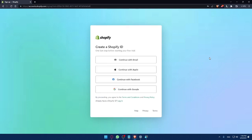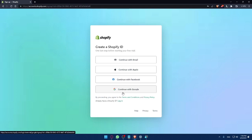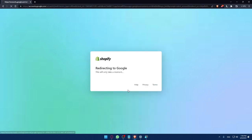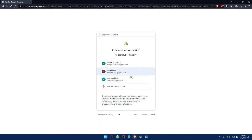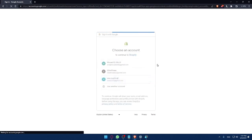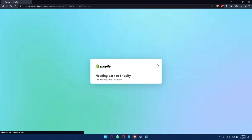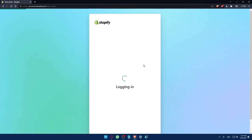You will have to create a Shopify ID if you want to create an account. You can do that with email, Apple, Facebook, or Google. For me, I'm just going to click on Google as an example. They are going to redirect me here. And now I'll just click on this account as an example to create a Shopify account with it.